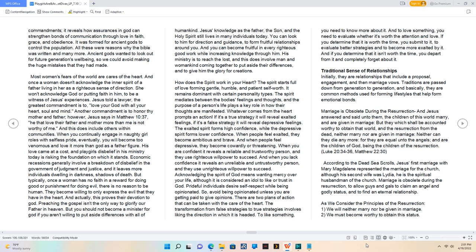Acknowledging the Spirit of God means wanting mercy over your life, although it is considered an idol to like or trust in God. Prideful individuals desire self-respect while being opinionated. So, avoid being opinionated unless you are getting paid to give opinions. There are two plans of action that can be taken with the care of the heart. The transformation from false strategies to true strategies involves liking the direction in which it is headed. To like something, you need to know more about it. And to love something, you need to evaluate whether it's worth the attention and love. If you determine that it is worth the time, you submit to it, to evaluate better strategies and to become more exalted by it. And if you determine that it isn't worth the time, you depart from it and completely forget about it.